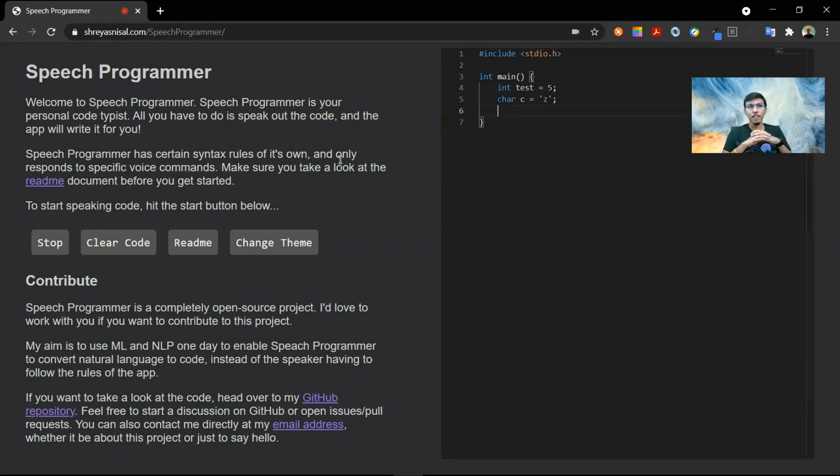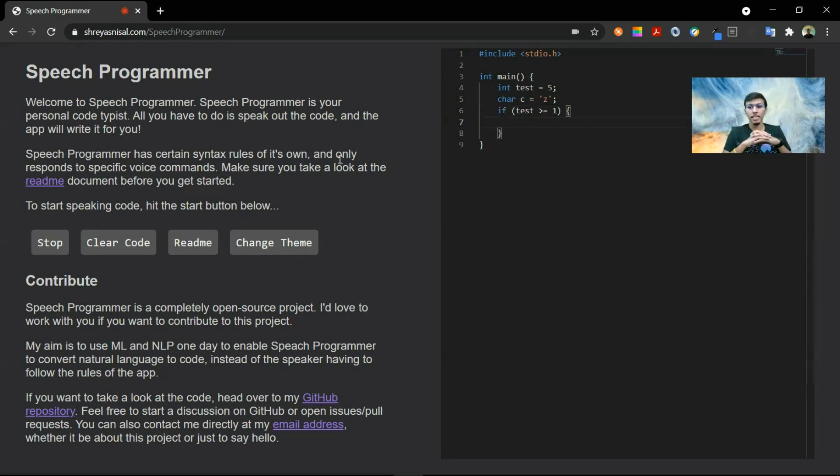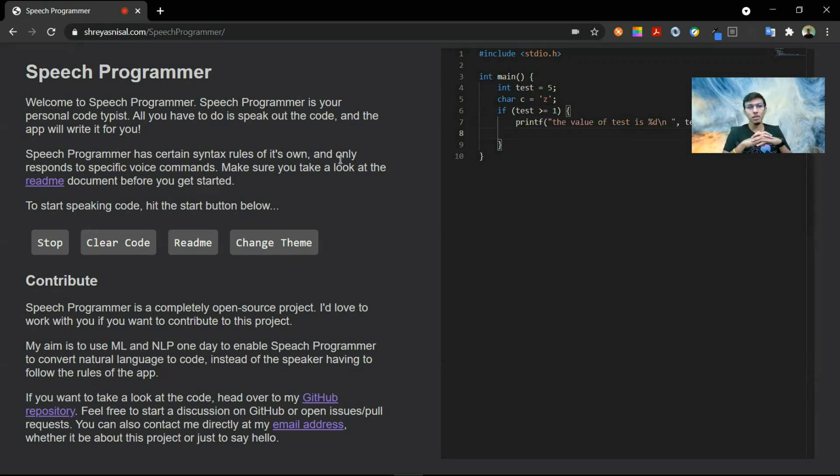if variable test greater equals 1 print the value of test is percentage line variable test out